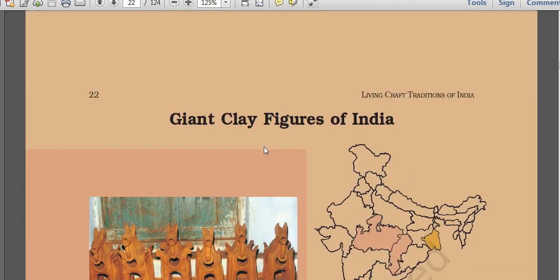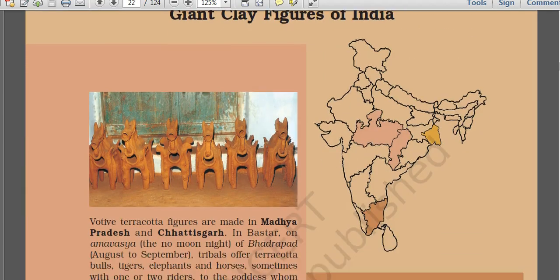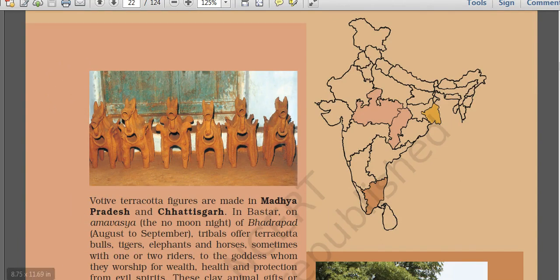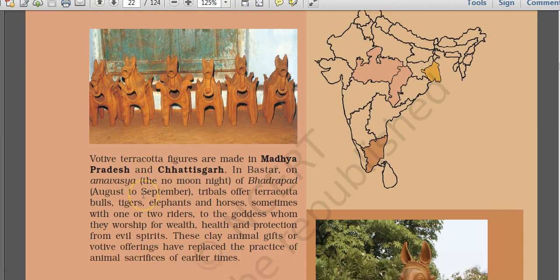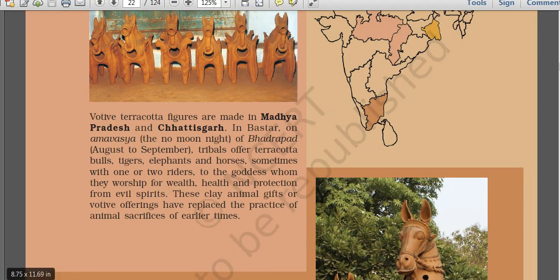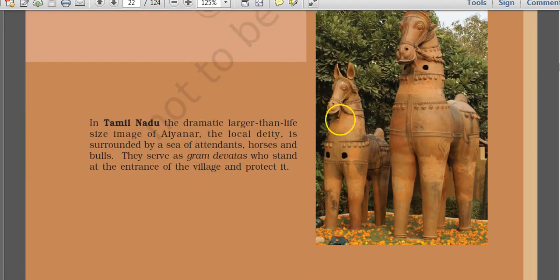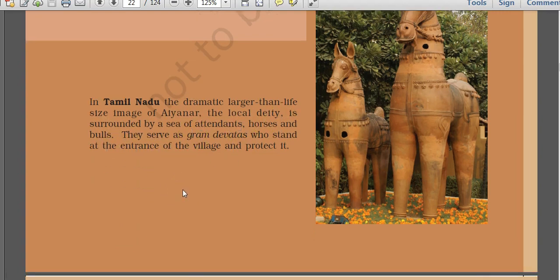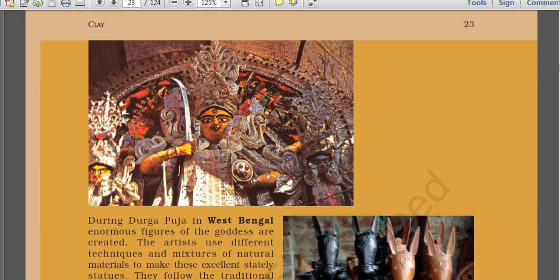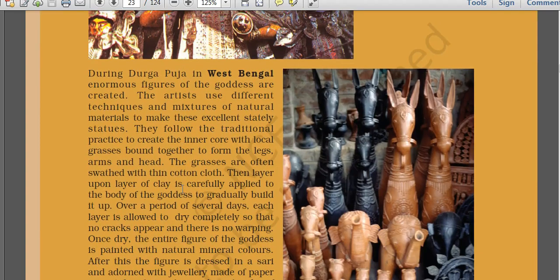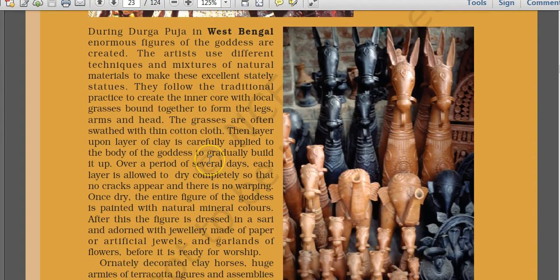Life-size terracotta sculptures have been used to decorate temples and secular buildings during the Gupta period. In West Bengal, local rulers built temples in a unique style using terracotta tiles and stucco, and the tradition continues today. Votive terracotta figurines are made in Madhya Pradesh and Chhattisgarh. In Tamil Nadu, dramatic larger-than-life images of Ayyanar, the local deity, surrounded by attendants, horses, and bulls are also made of clay. Terracotta images of Durga during Durga Puja are also found in West Bengal.